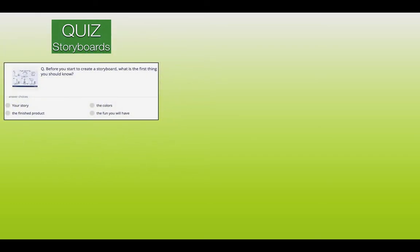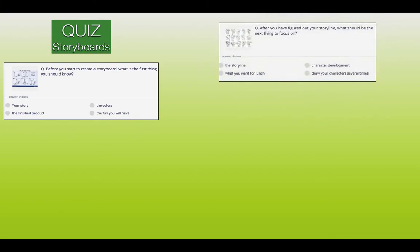Here's the storyboard quiz — let's see how much you remember about storyboards. Before you start to create a storyboard, what is the first thing you should know? Number one, your story. Number two, the colours. Number three, the finished product. Or number four, the fun you will have. After you have figured out your storyline, what should be the next thing to focus on? Number one, the storyline. Two, character development. Three, what you want for lunch. Or four, draw your characters several times.